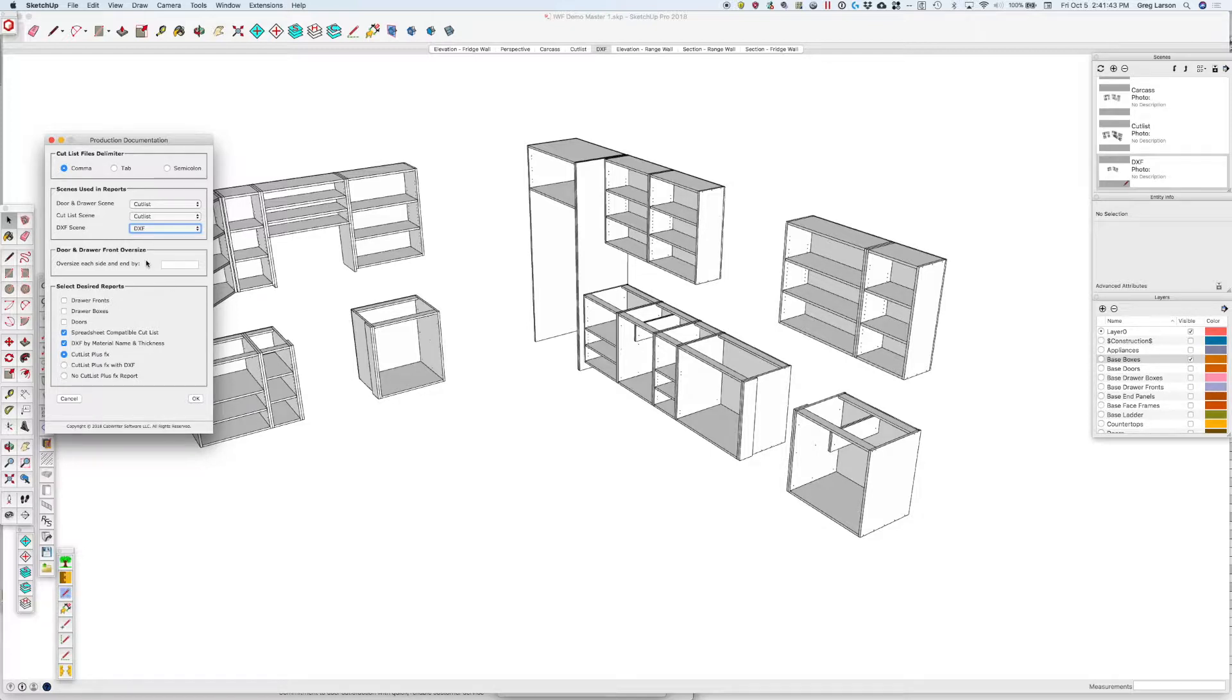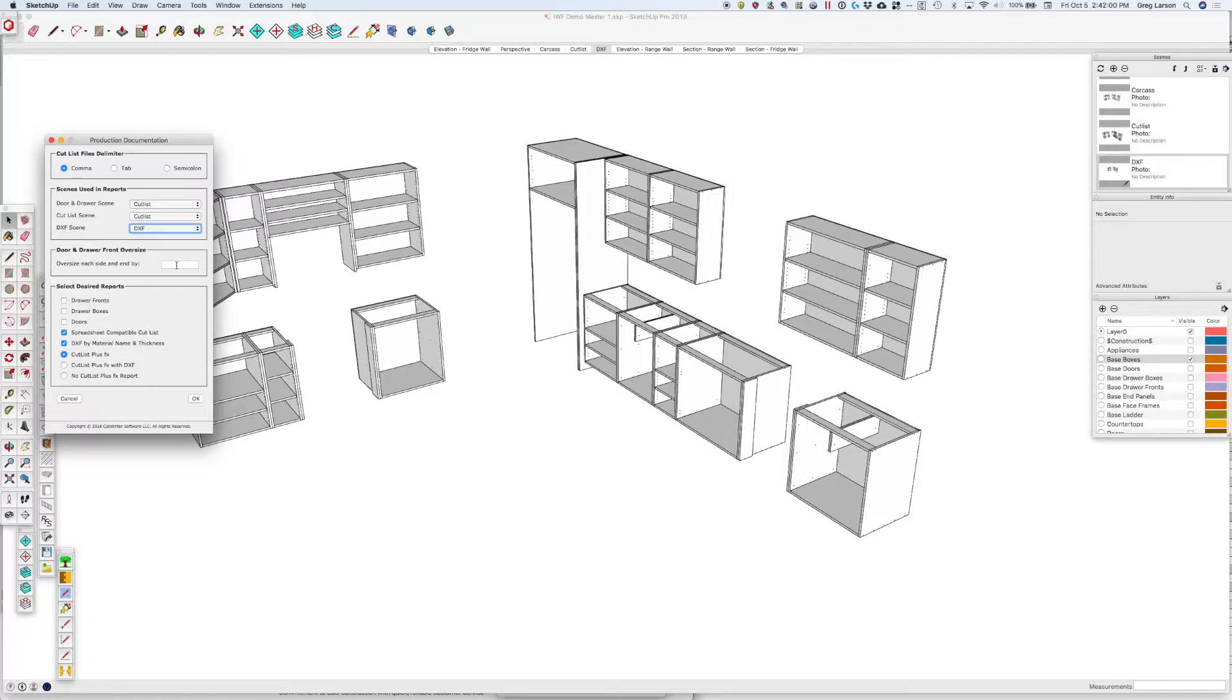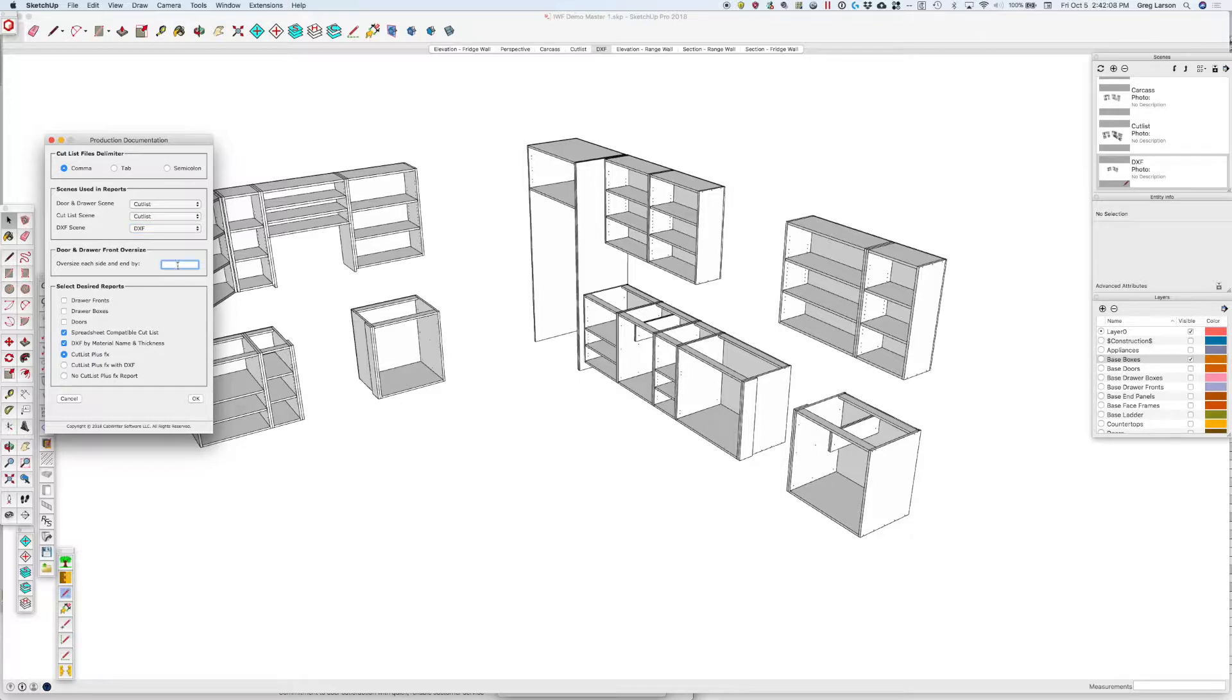For door and drawer front oversizing, we can create a report that tells your drawer sizes and your door and drawer front sizes. This is for when you're ordering doors and drawer fronts. If you'd like to order them a little bit oversized, because maybe you want to trim them when you get them, you can add that here. So I could oversize everything by a sixteenth of an inch if I wanted.